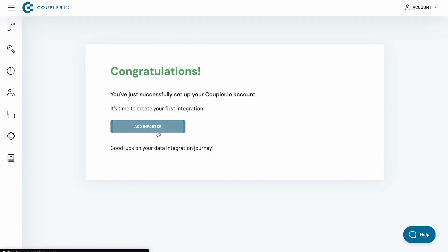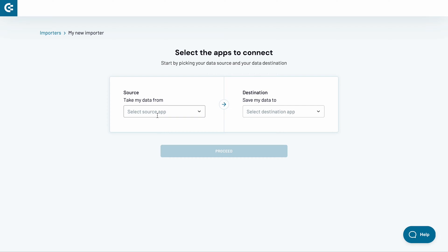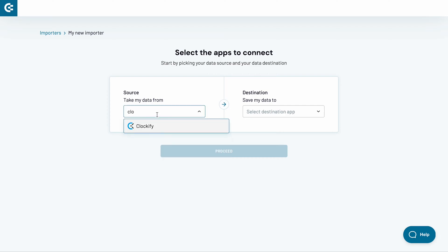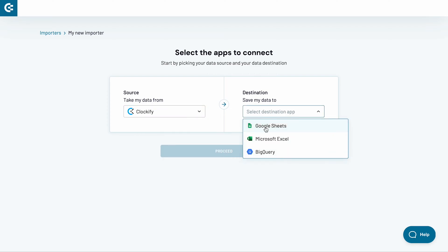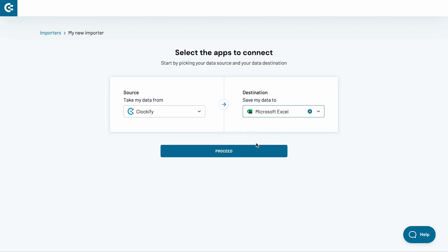Then, click the Add Importer button. From the list of sources, pick Clockify. Then, choose Excel as a destination app and click Proceed.